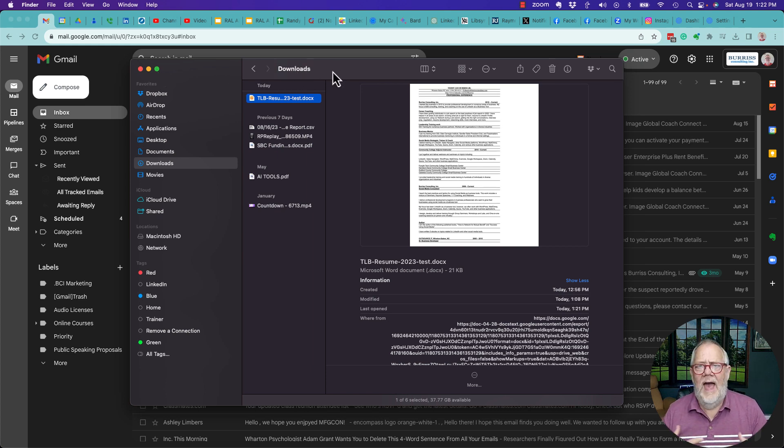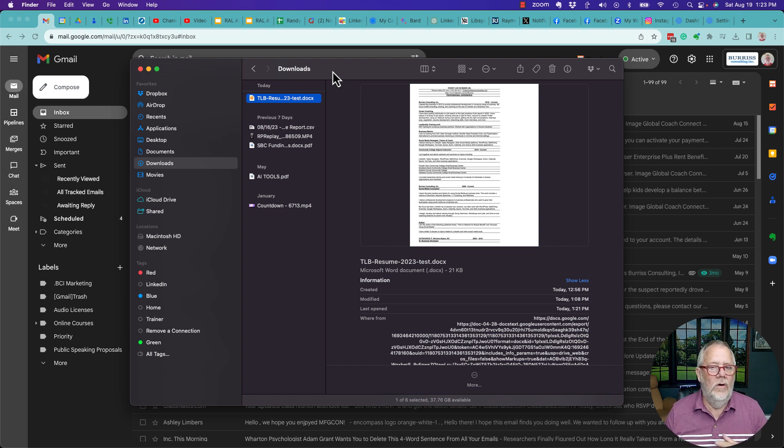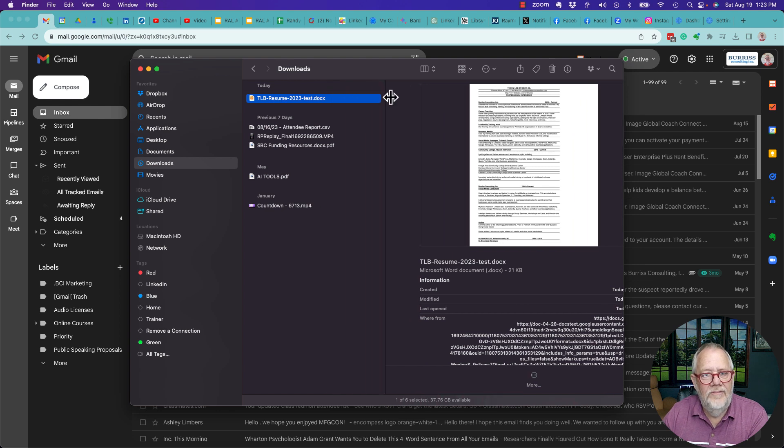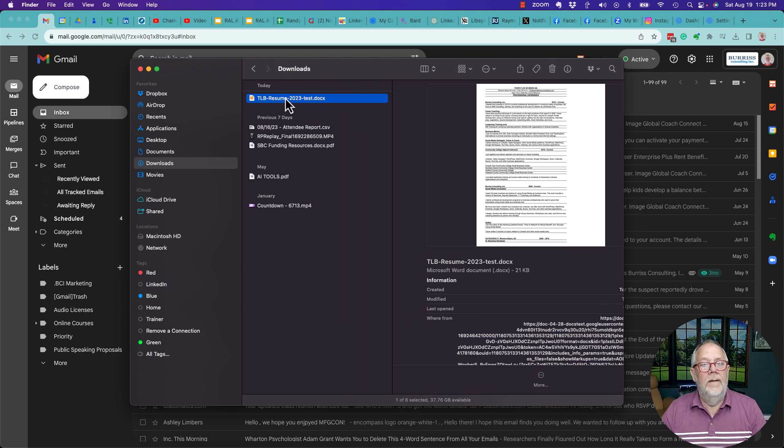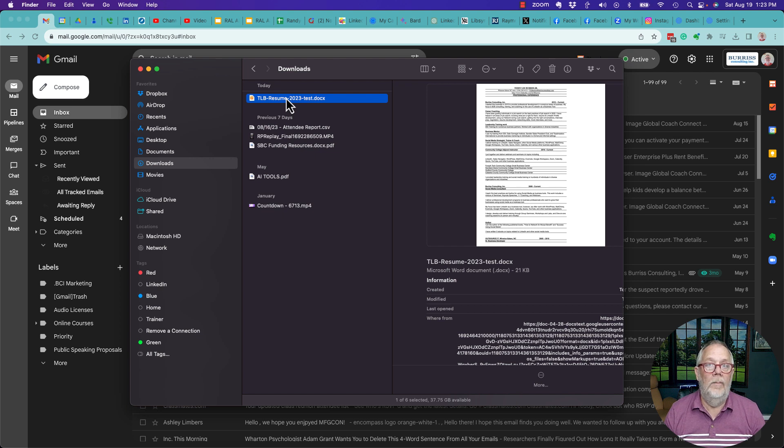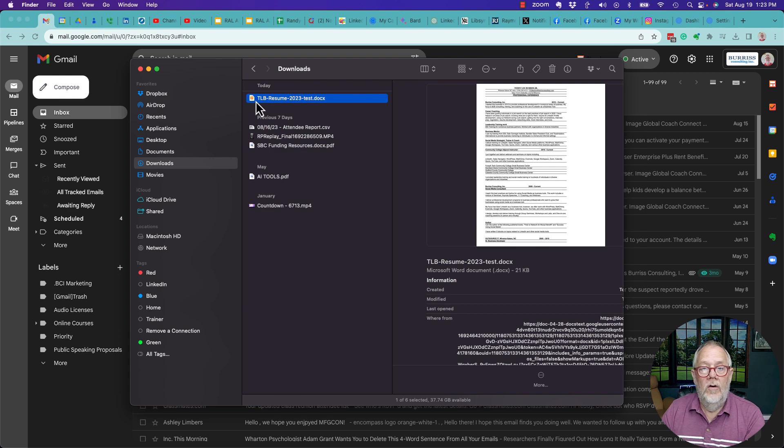This would be exactly the same thing on a PC when you're looking at Windows Explorer. There's my resume right there in my Downloads folder. Now, two ways that you can make this publicly accessible to others. Number one, by a URL.